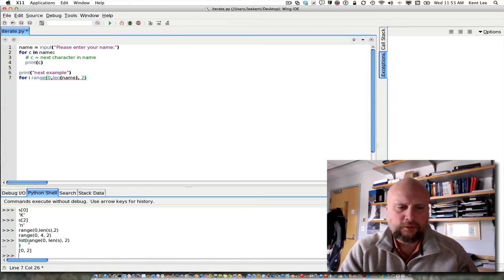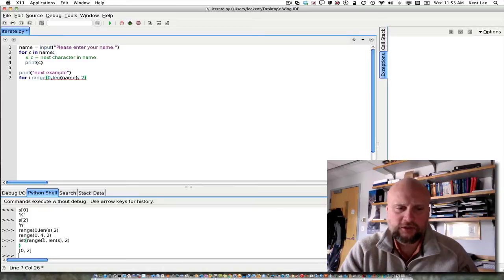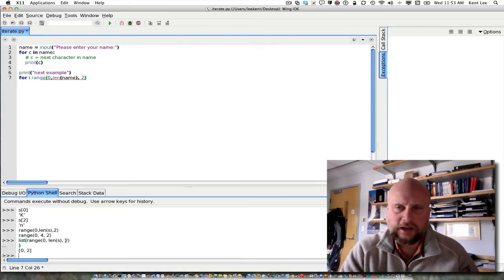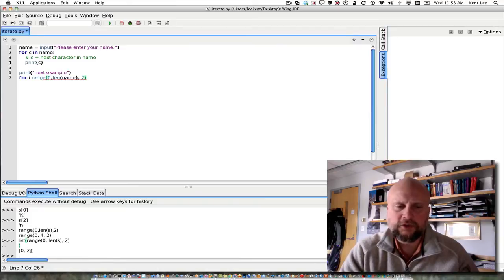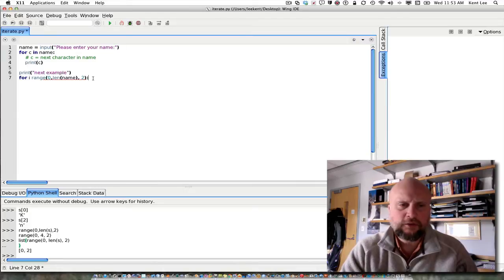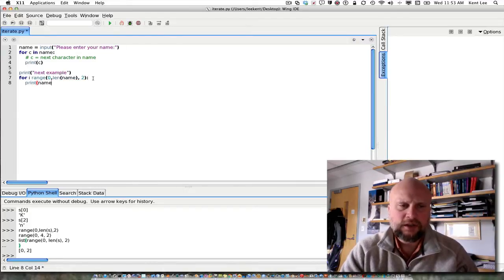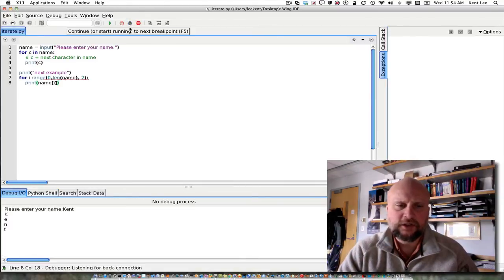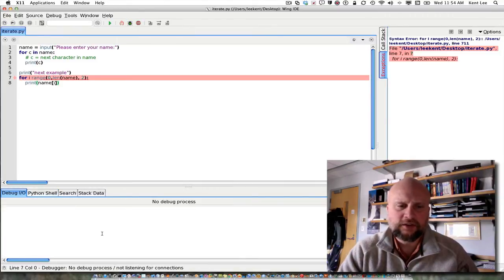Range 0, 0 says start at 0. Length of s says to go to one less than the length of s. s is 4 in this case, so it would go up to 3. By 2's, and I end up with 0 and 2 as the two numbers in that sequence. This sequence that I've given here, if I do print name sub i, then I will get every other character in the sequence. Let's try this out.